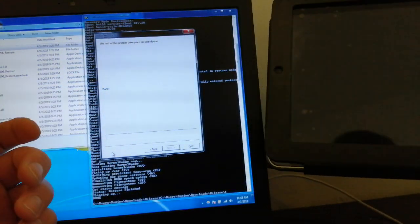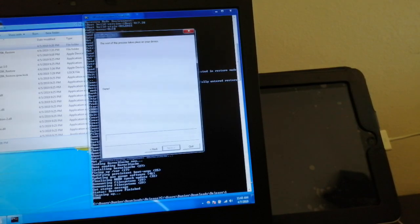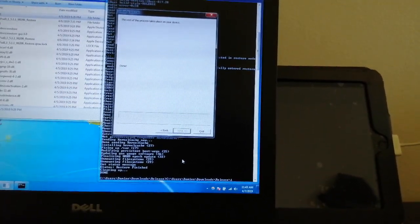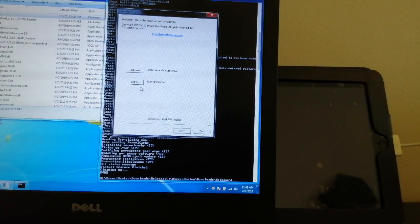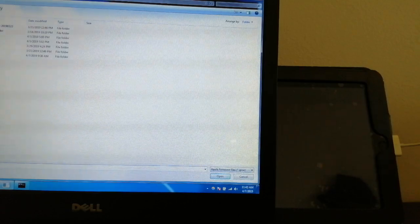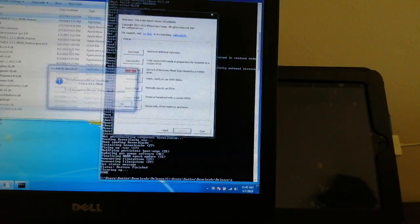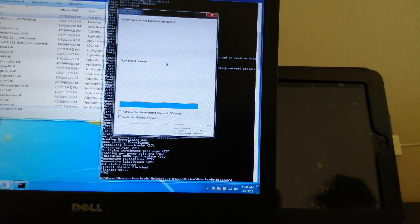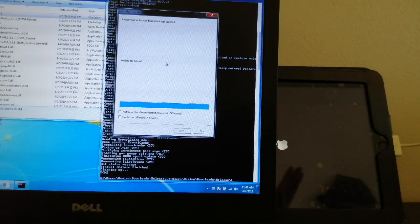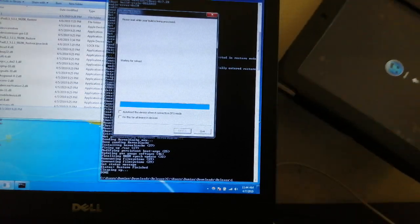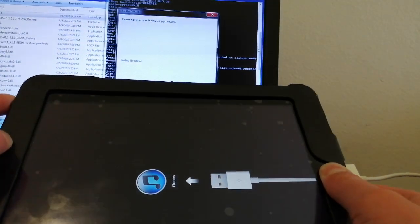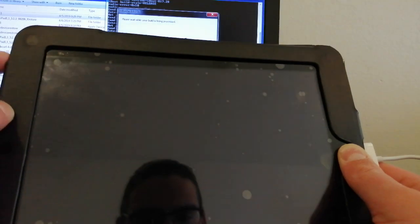Back in DFU mode in a moment. You want to hit Back on your PC, then select IPSW again, hit the 3.2.2 IPSW, and just hit Boot. Open up iTunes to actually activate, or you can use the redsn0w tools. The LimeRa1n exploit failed, so it's hanging on waiting for reboot. You want to reapply DFU mode status.